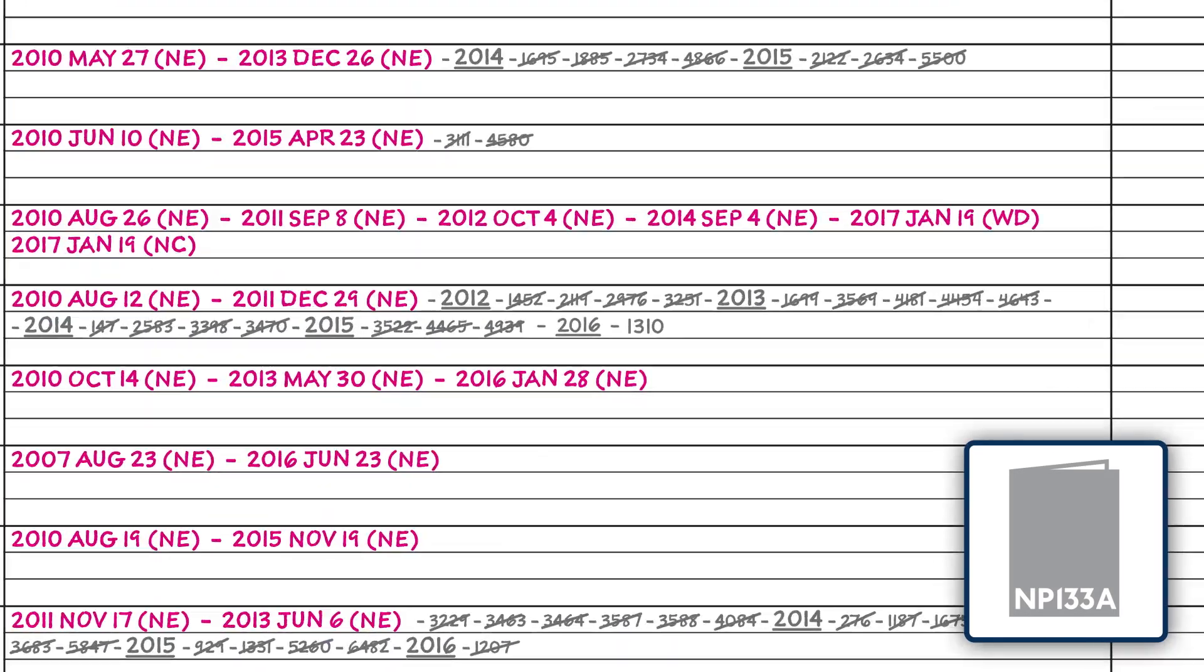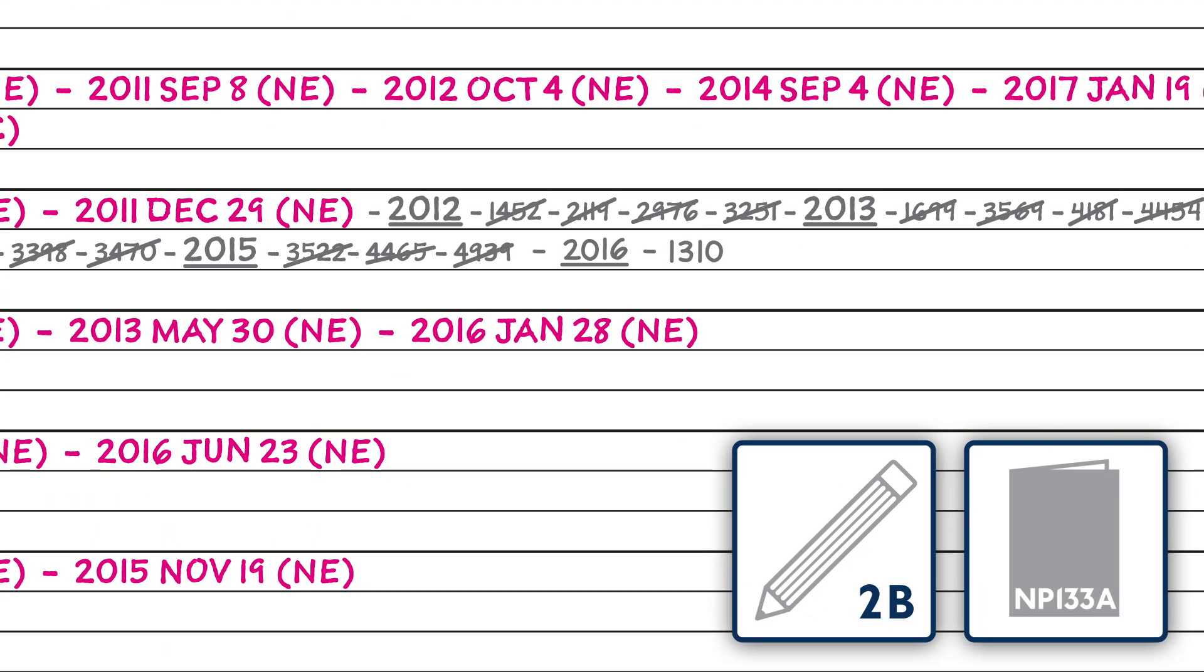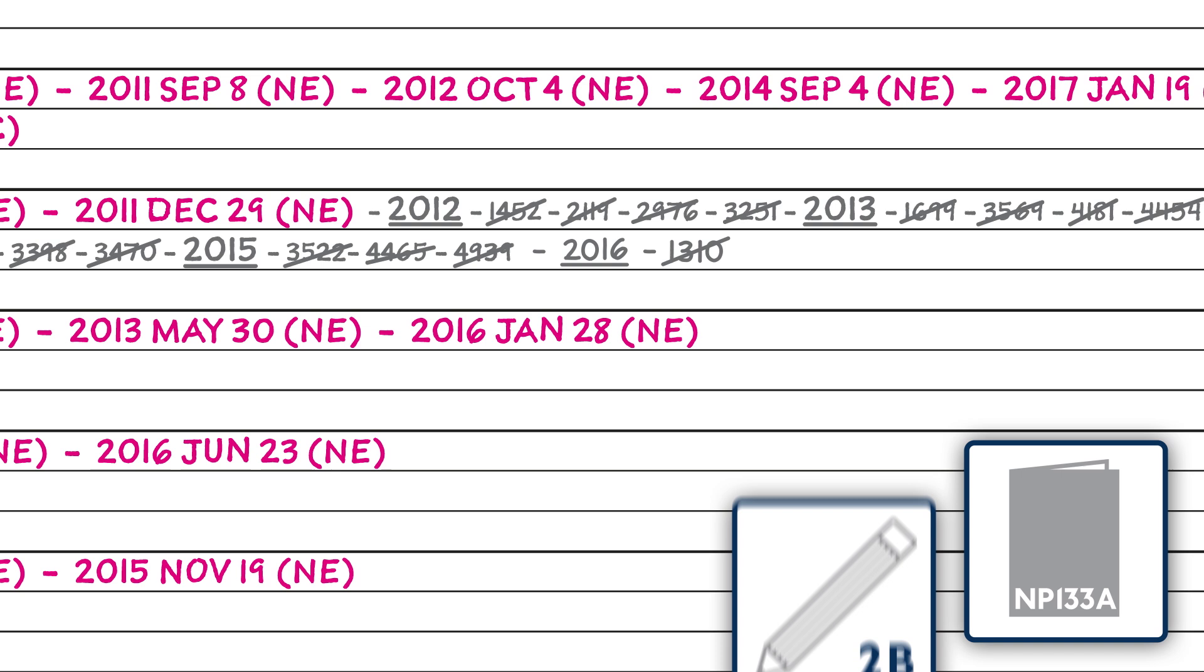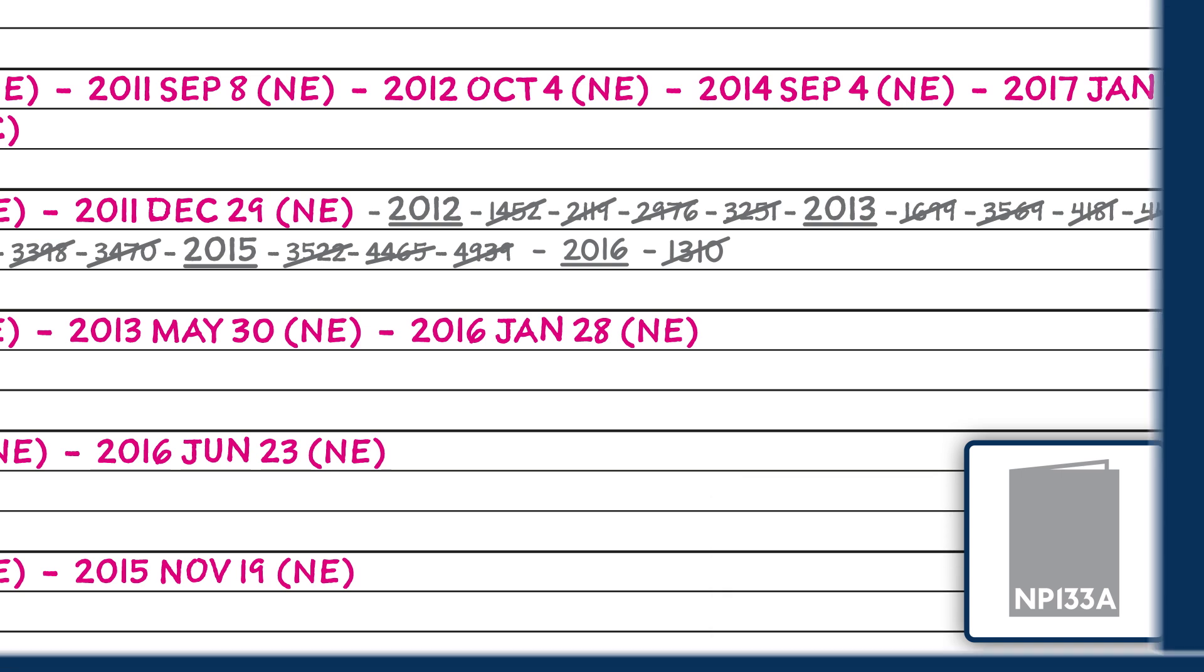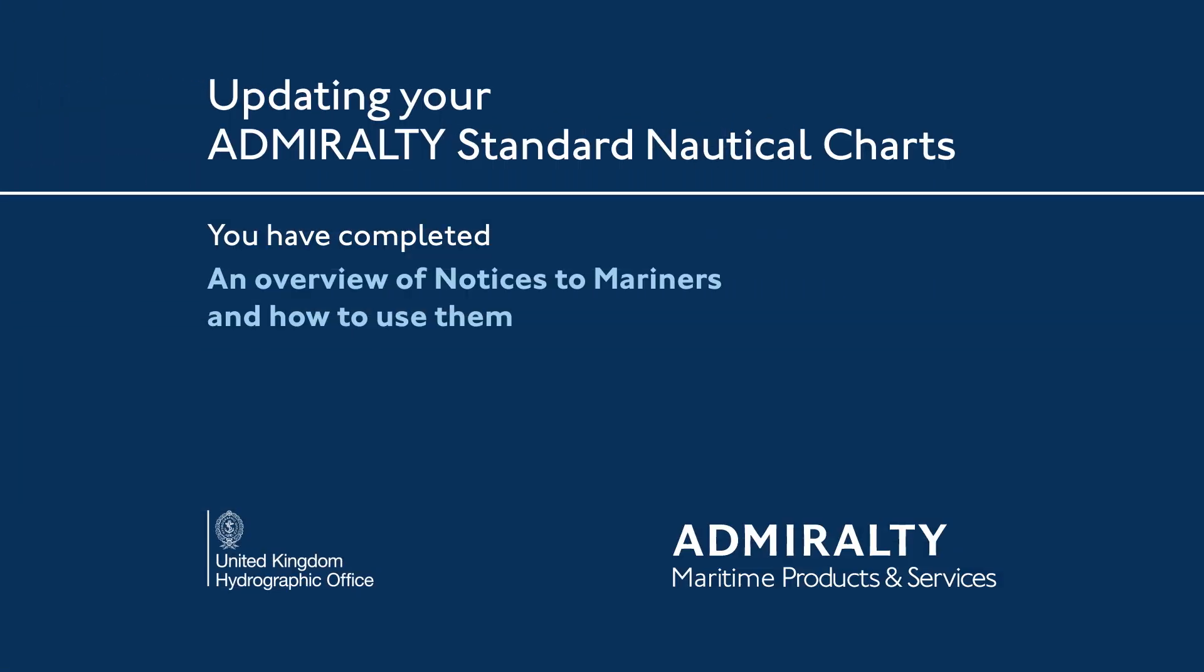Finally, using a 2B pencil, cross through the appropriate NM number in NP133A to show the update has been applied.